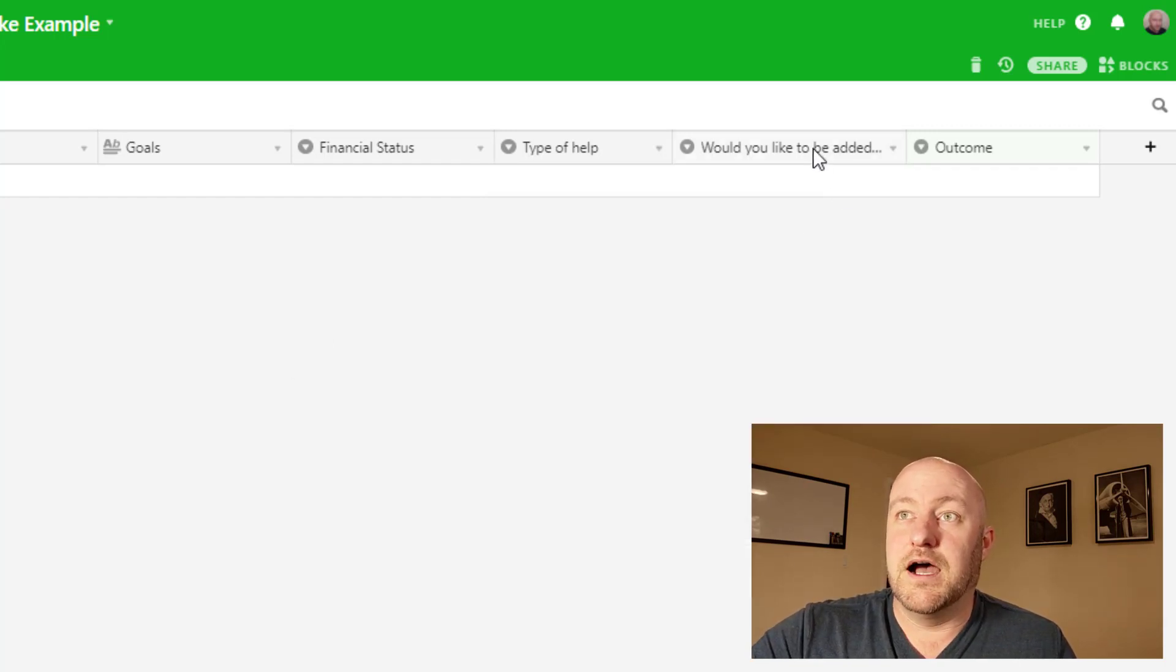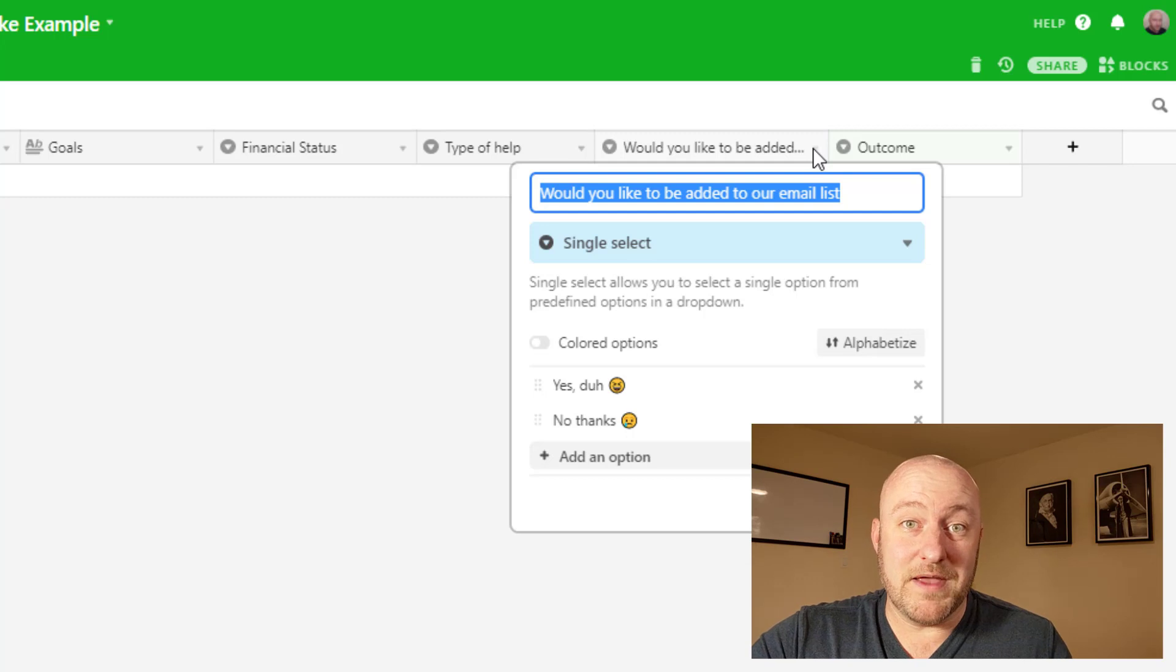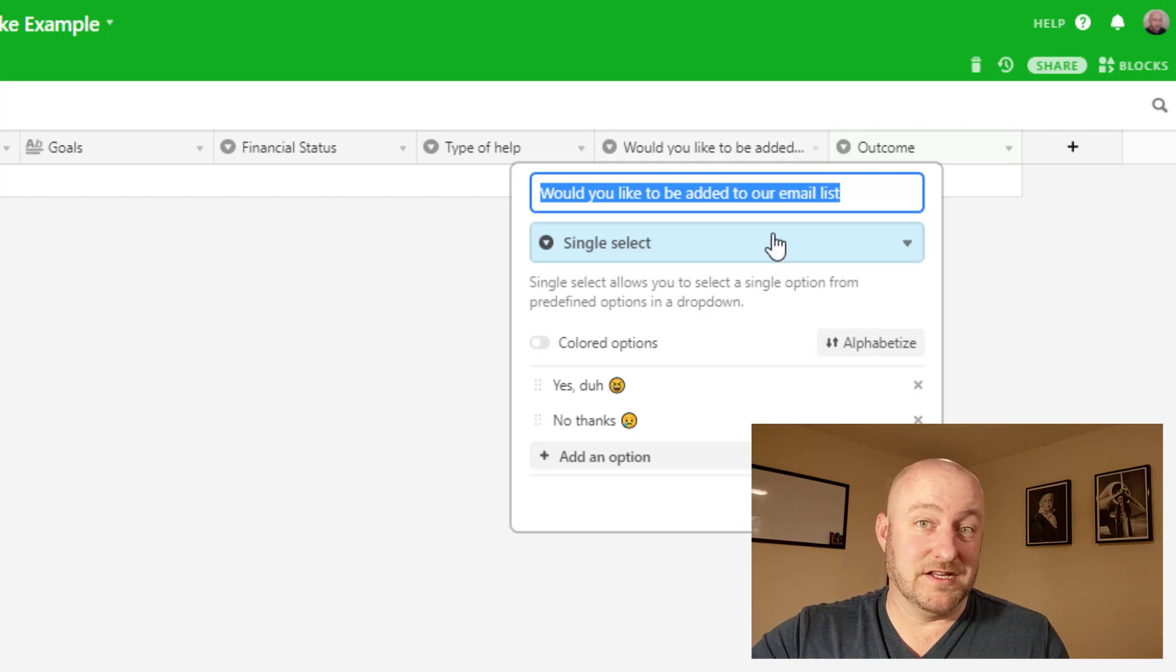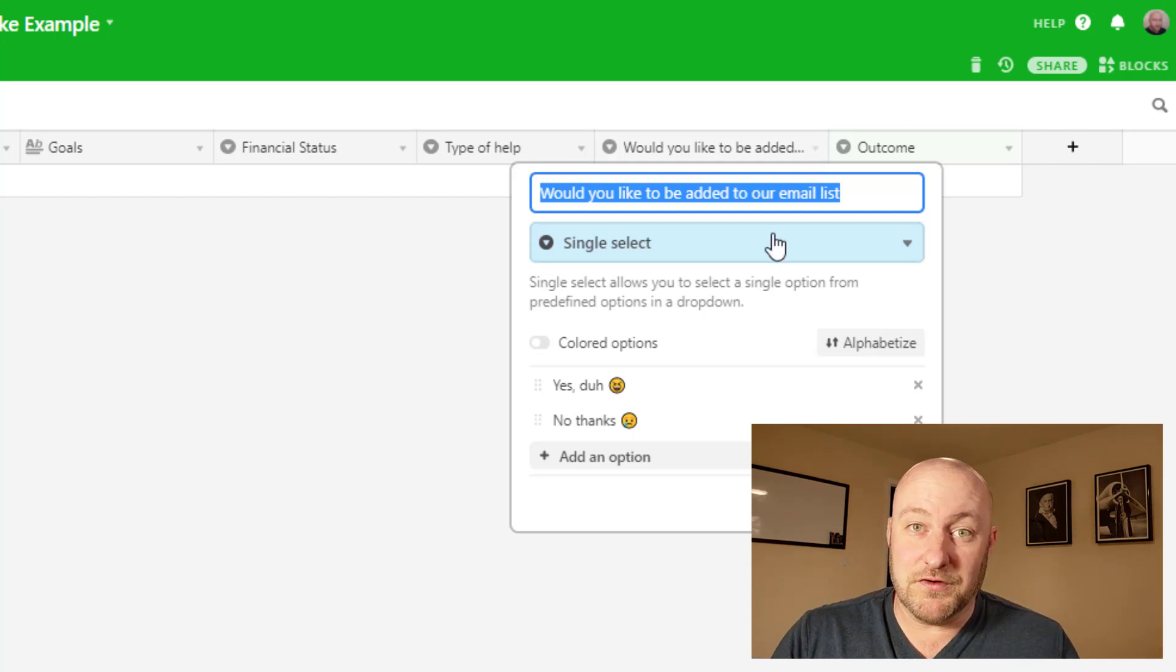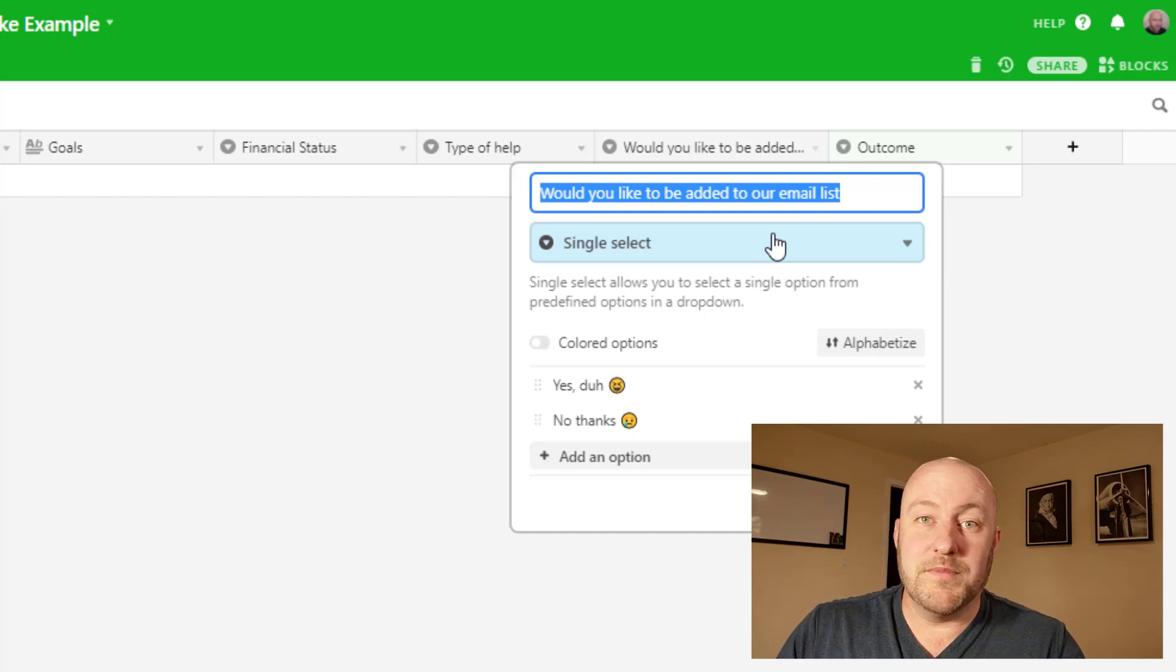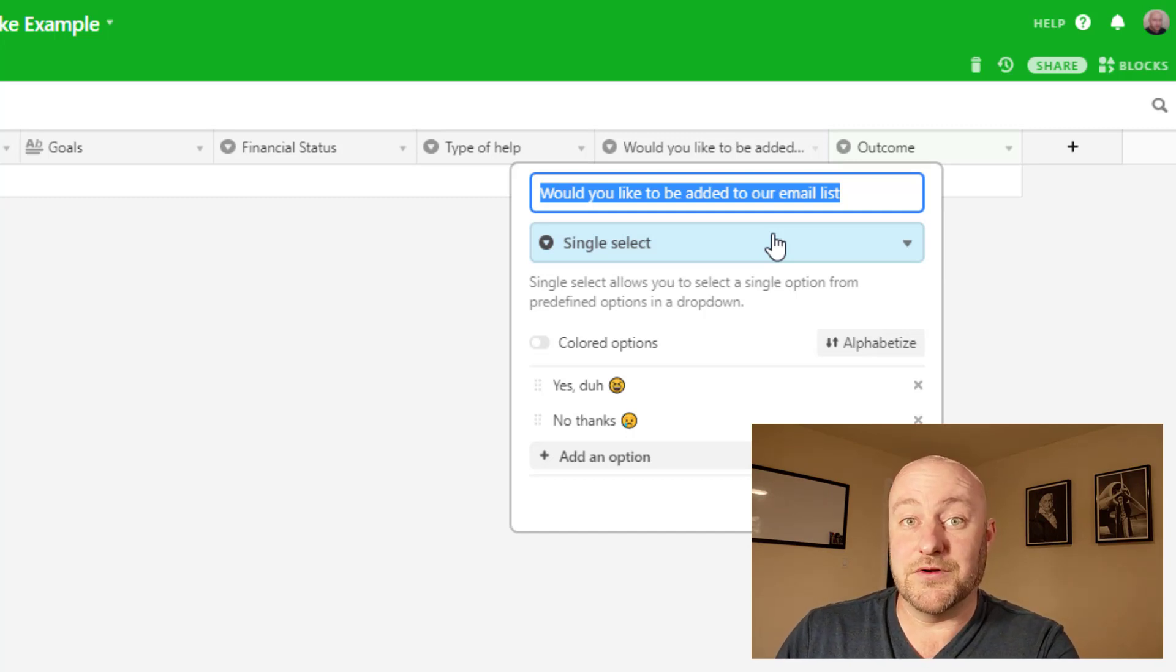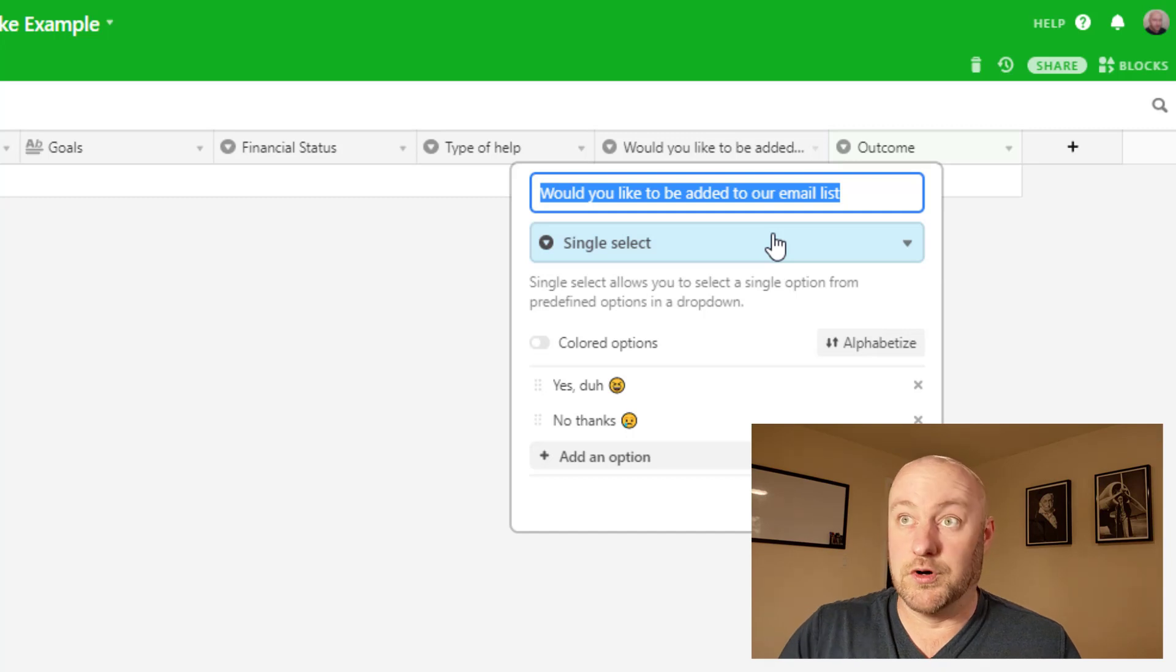And then of course, you may also ask if they want to be added to your email list. If you include this on this particular form, you don't need a separate form necessarily for them to opt into your email. They can kind of get it all done in one place, which is kind of cool.